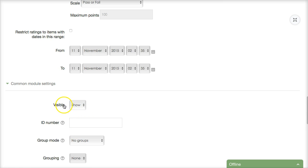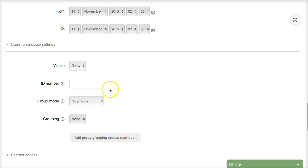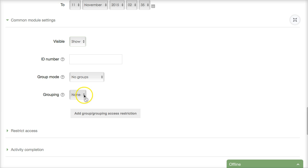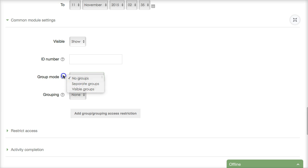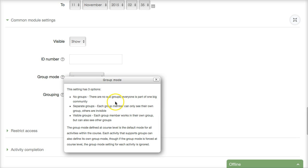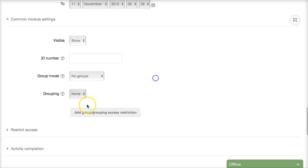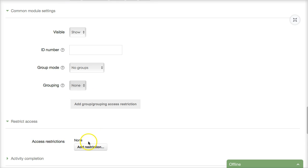Common module settings lots of information here visible show you want to show or you want it hidden remember I told you hide or unhide I wanted to show. Add groups or groups you can have groupings no groups separate groups and if you don't know what these are you go into the question mark click on it and you'll get explanation there are three options no group separate groups visible groups and so on.